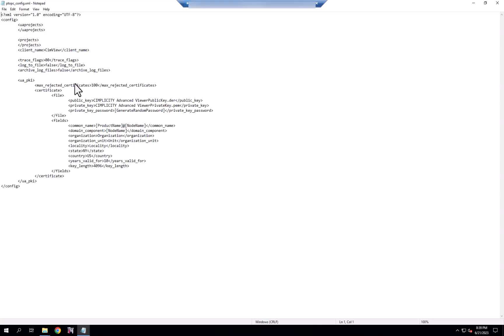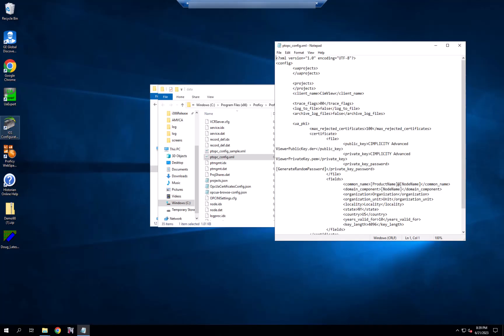You'll also see a section for configuring the security aspects of OPC UA, which isn't offered in OPC, but OPC UA is a secured specification, both from a transport perspective and an authentication perspective.